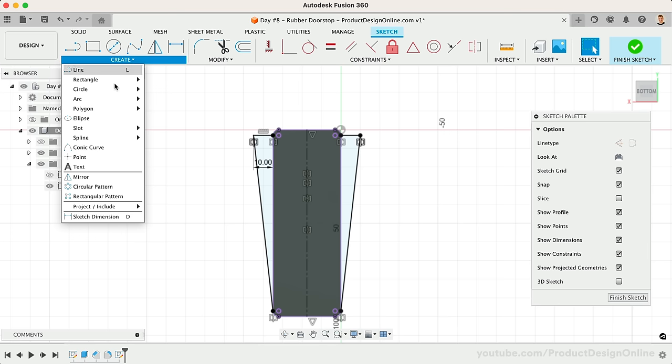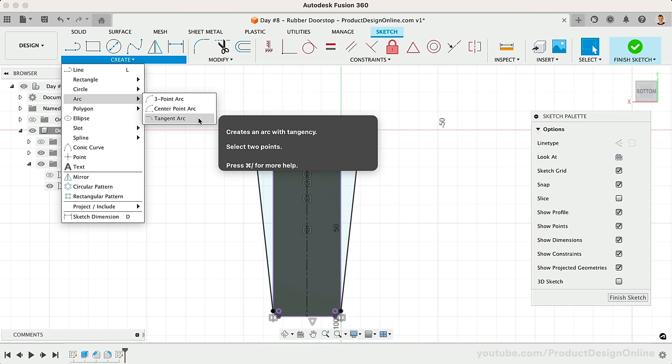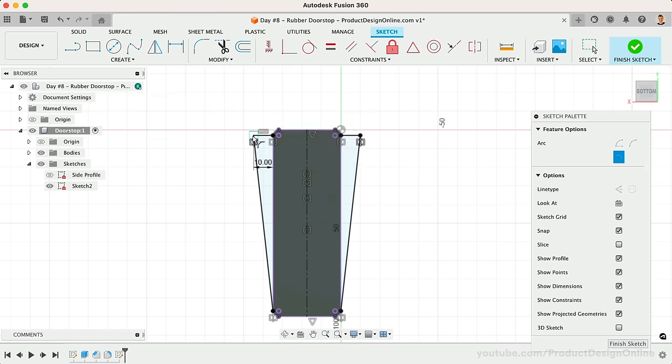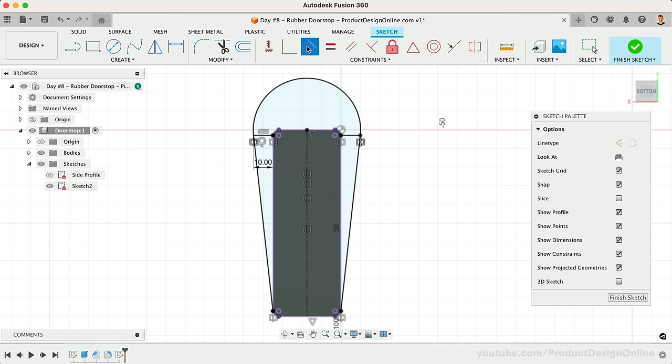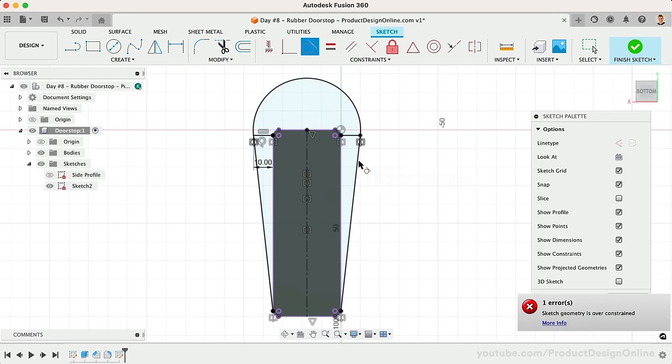I'll use the Tangent Arc command, which automatically applies tangency to the adjacent geometry. This ensures you end up with smooth geometry. Keep an eye out for each tangent constraint. If you don't see one in each side, you'll want to manually add the tangent constraint.